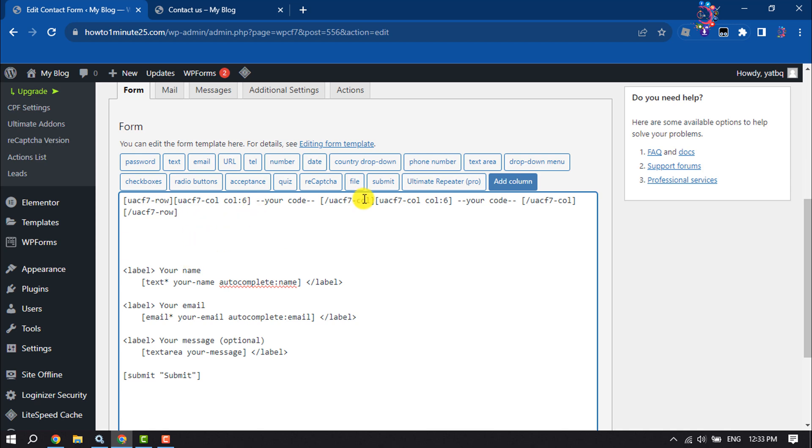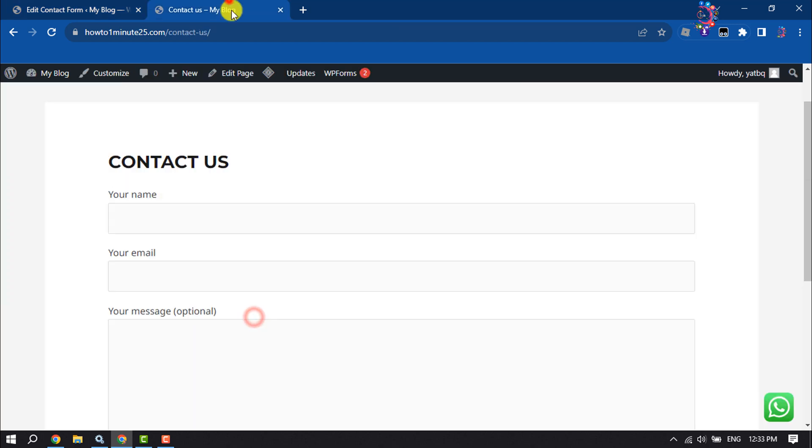Once it's inserted, I'm giving enter here and we have to enter our code. For example, I want to keep the Your Name and Your Email fields side by side.